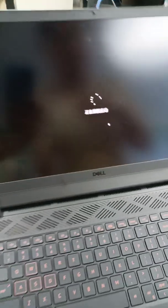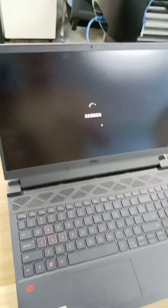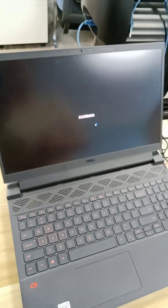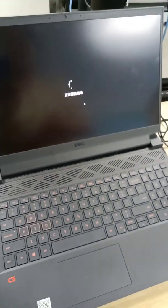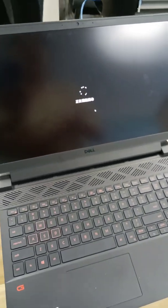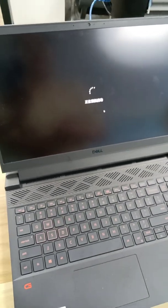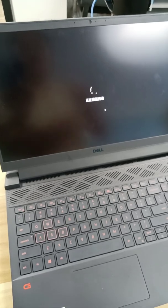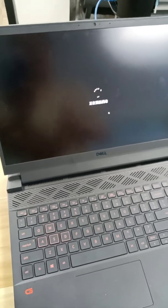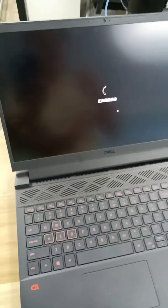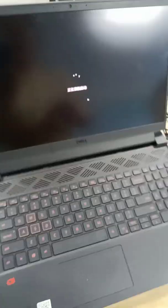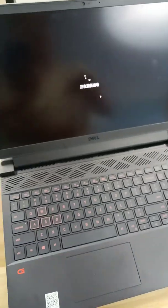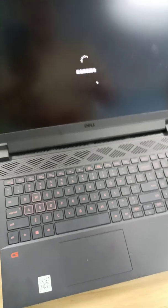And reopen our computer because it needs our computer to compress this driver system. So now reopen this computer.